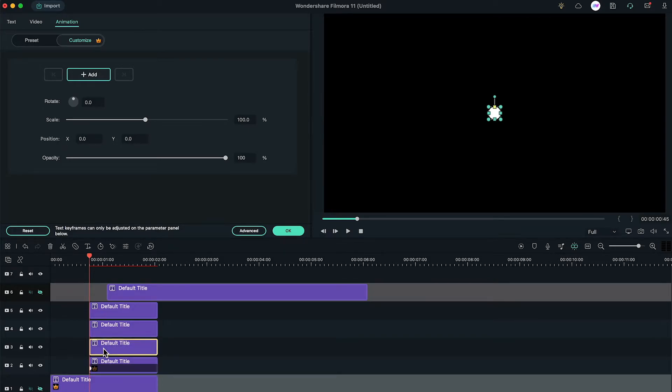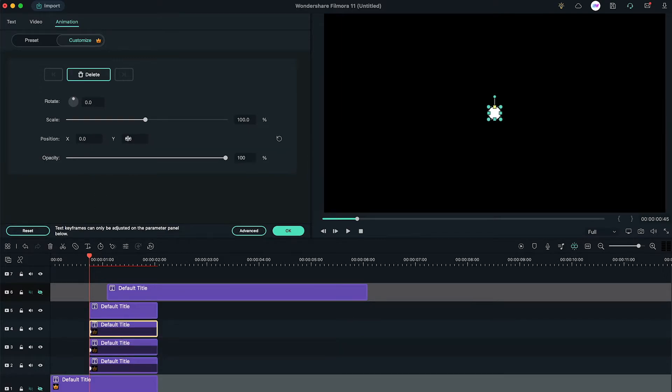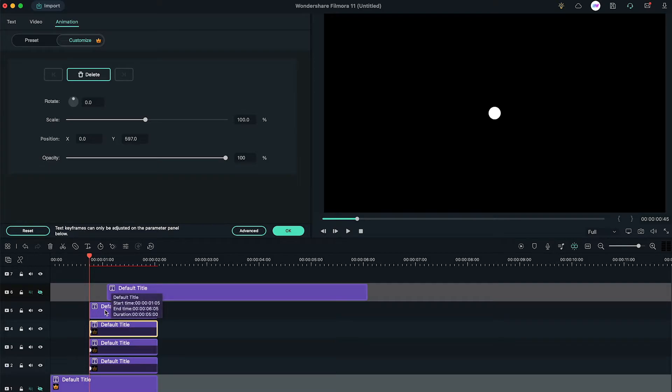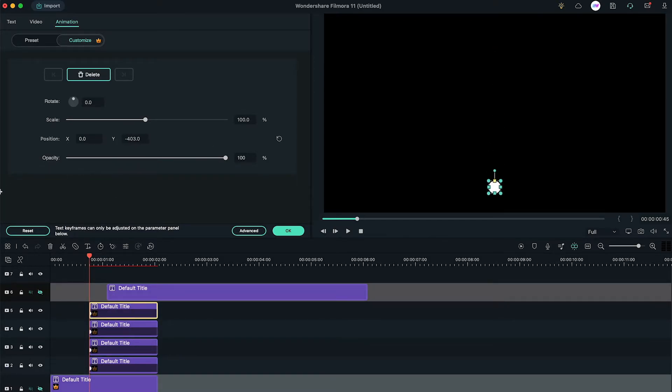Then, select the 3rd layer, change its position X to right until it's out of the frame. Select 4th layer, change its position Y to the top until it moves out of the frame. And select 5th layer, change its position Y to the bottom and move it out of the frame.